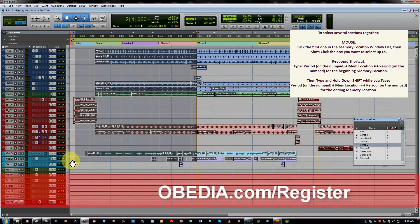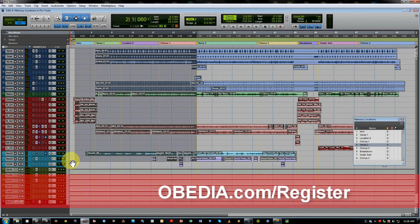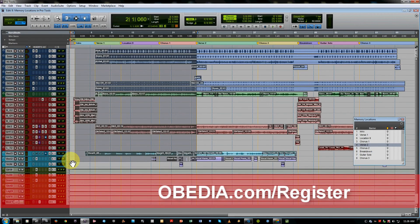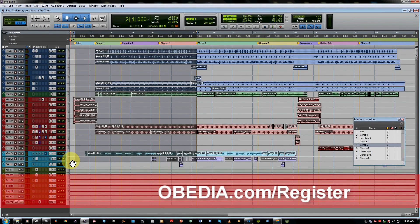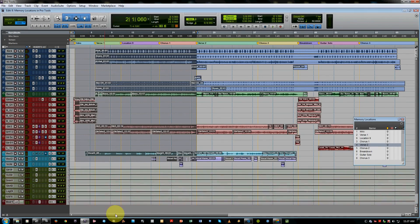Now there's more to cover with markers besides what I've talked about today, but this is a really good starting off point for those of you who wish to take your organizational skills to the next level, as well as speeding up your workflow when it comes to tracking and editing. This is Jeff from Obedia. Thanks for checking out the video.